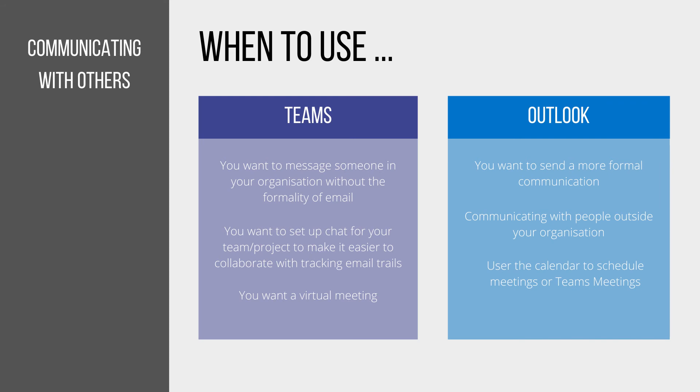Email should be used for all other communications, which are a bit more formal, or for external suppliers where you don't know exactly what software they're going to be using.